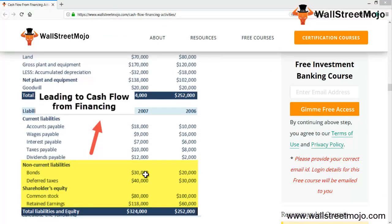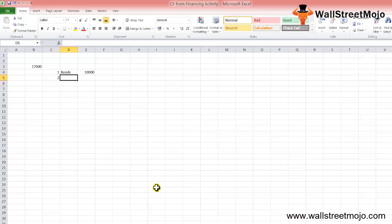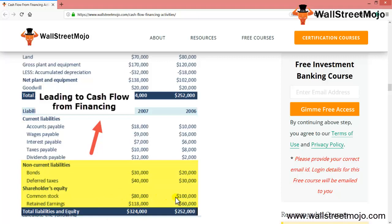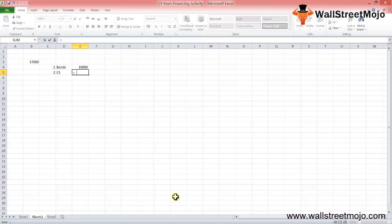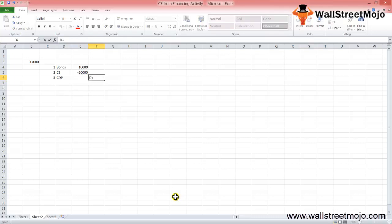We also need to include cash dividends paid as cash outflows. As you can see, the bonds — the first item — the company raises from 20,000 to 30,000, so the increase is 30,000 minus 20,000, which equals 10,000. Second, common stock: there is a decrease in common stock, so the change is 80,000 minus 100,000, giving us negative 20,000. Please note that we do not take changes in retained earnings, because retained earnings are linked to net income from the income statement and are not part of the financing activity.